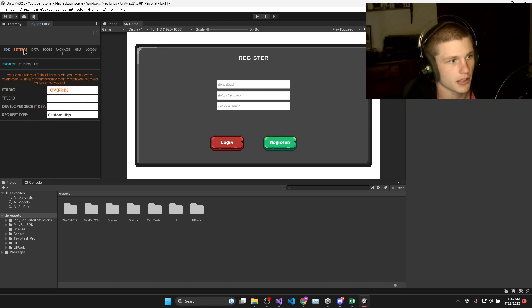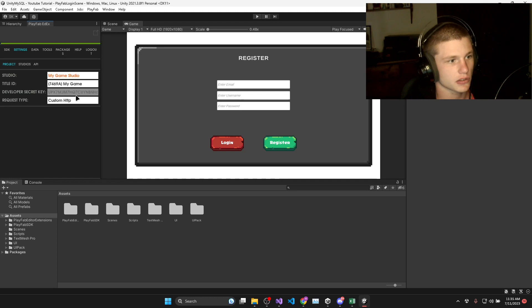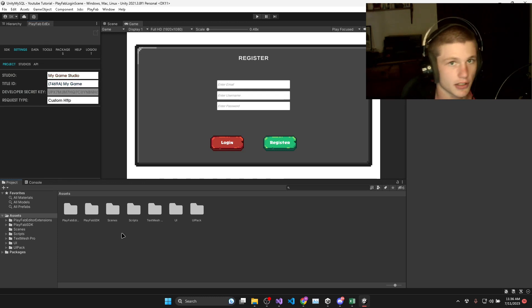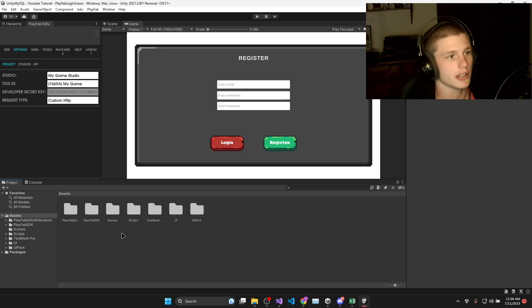If you head over to the settings, you can go to Project and select your Studio, and it will automatically select your title. And now your SDK should be set up and ready to go.